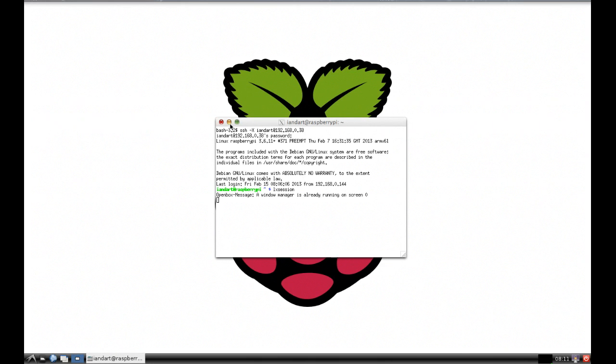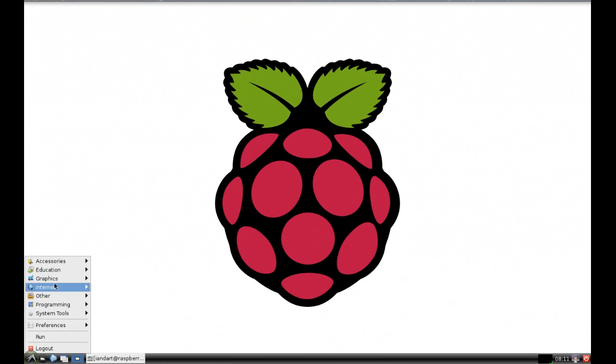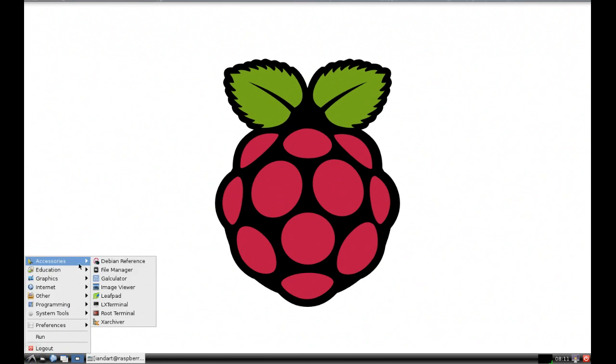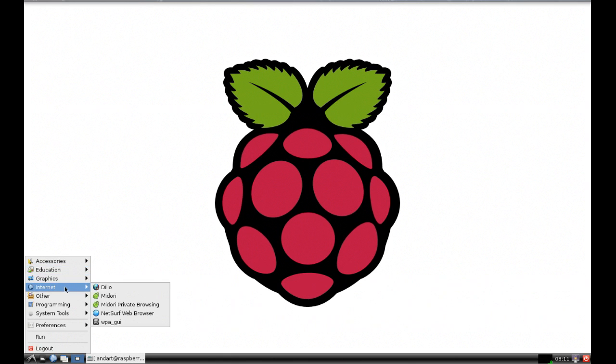Minimize the window and now you can access all the programs on the Raspberry Pi as if you were at the keyboard connected to it.